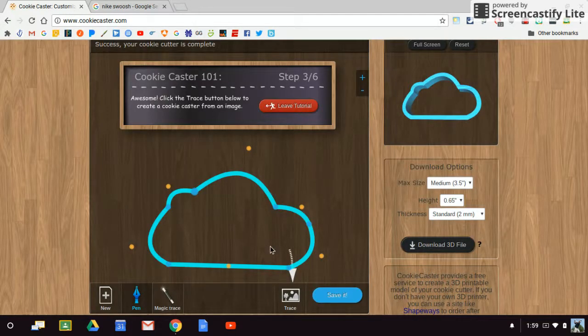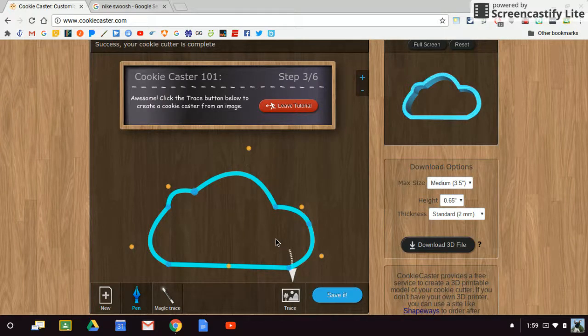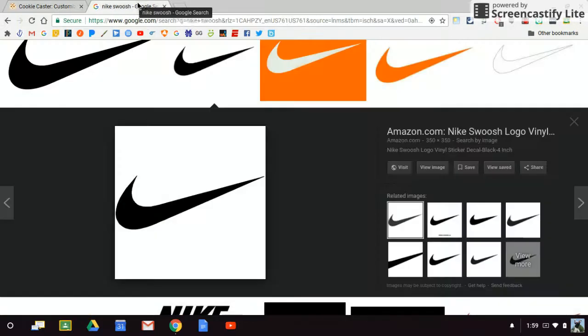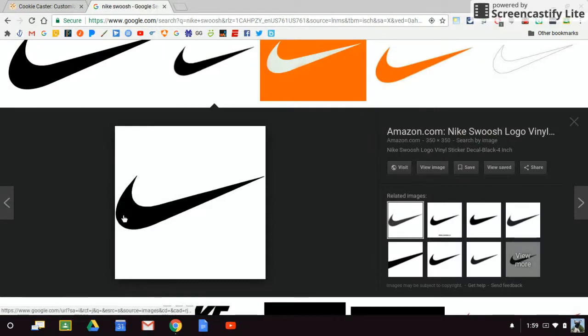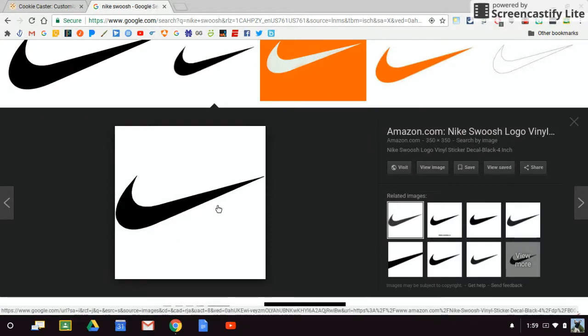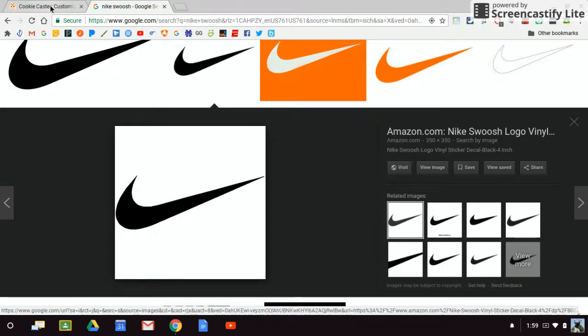What I can also do is I can create a traced outline of an image. In this case, I'm going to use this Nike swoosh symbol, and I'm going to try to make a 3D cookie cutter out of this Nike swoosh.